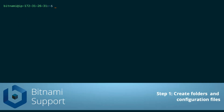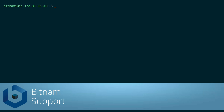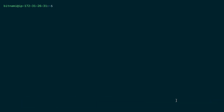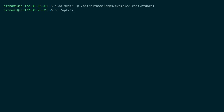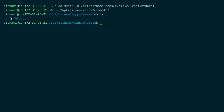In our instance, let's first create the apps folder and the htdocs and conf subfolders inside the Bitnami apps directory. We will call our application 'example' and create the subfolders at once. This is where the Apache configuration file will be placed and this is where the main application files will be placed.